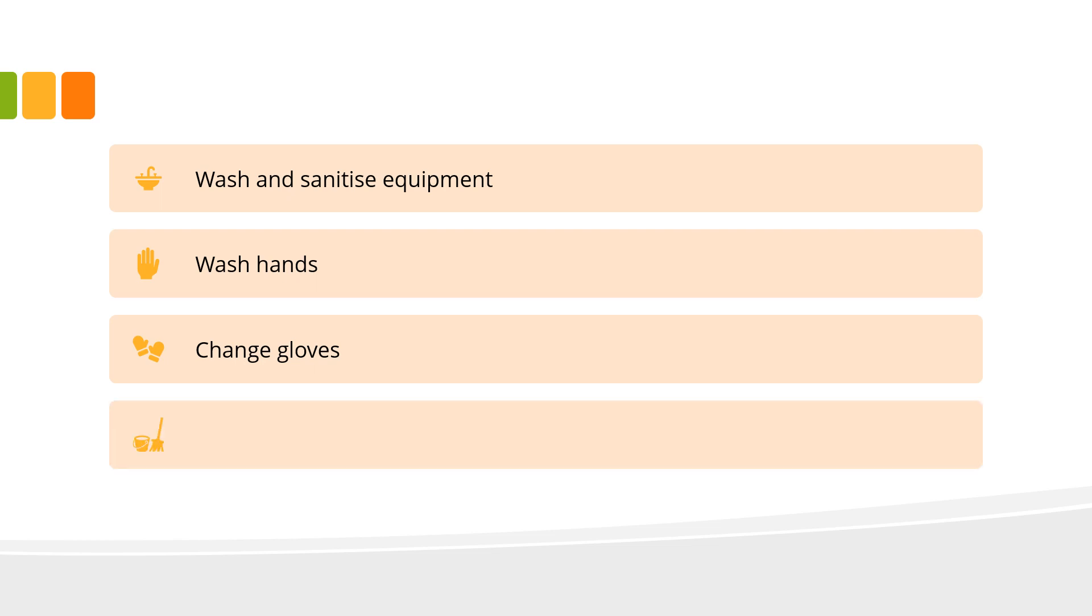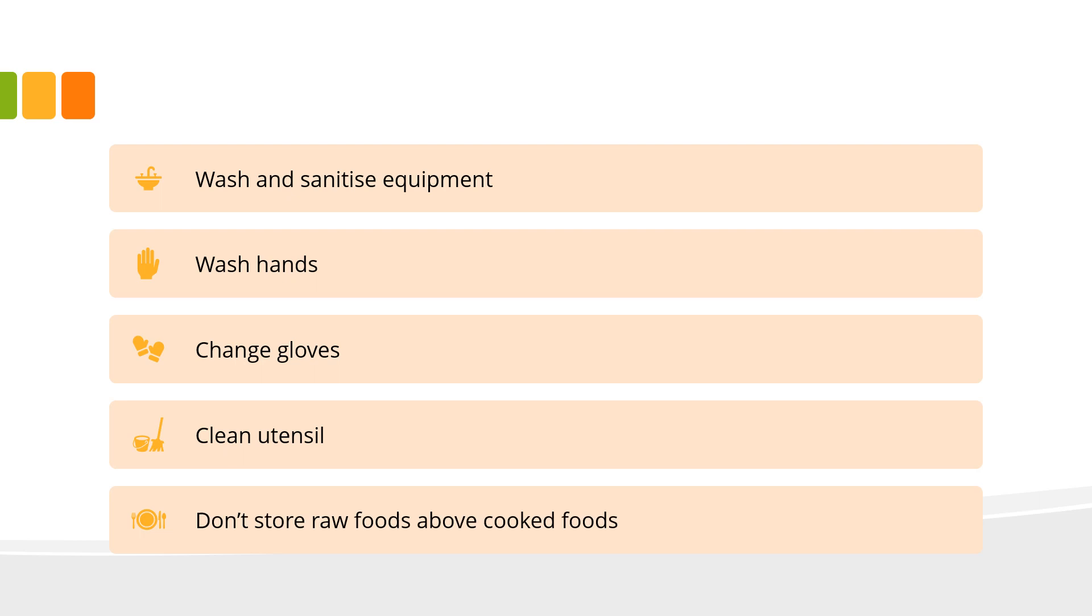Use a clean utensil each time you taste food. Minimise contact with food wherever possible by using utensils or single-use gloves and don't store raw foods above cooked foods.